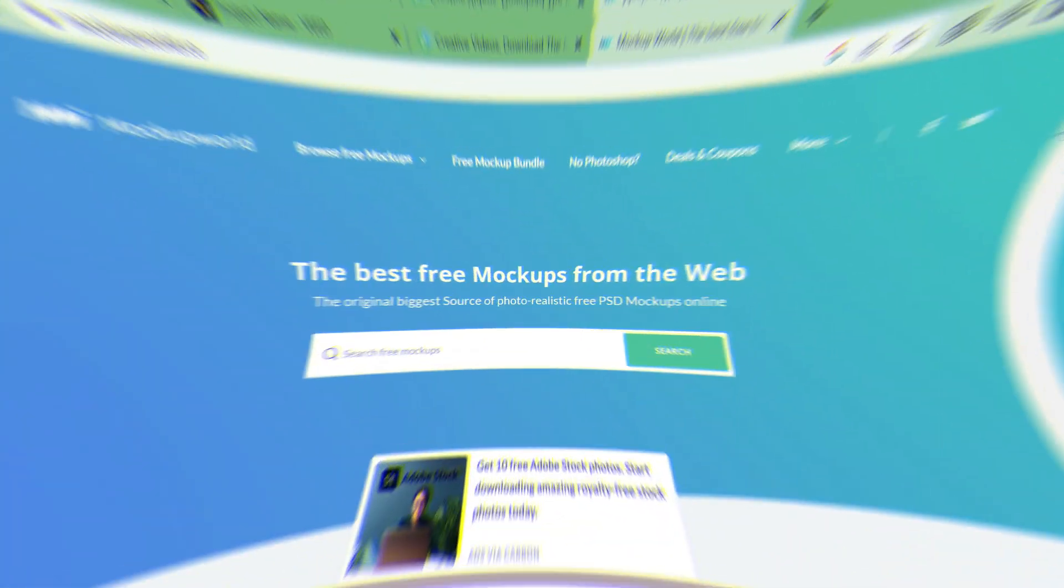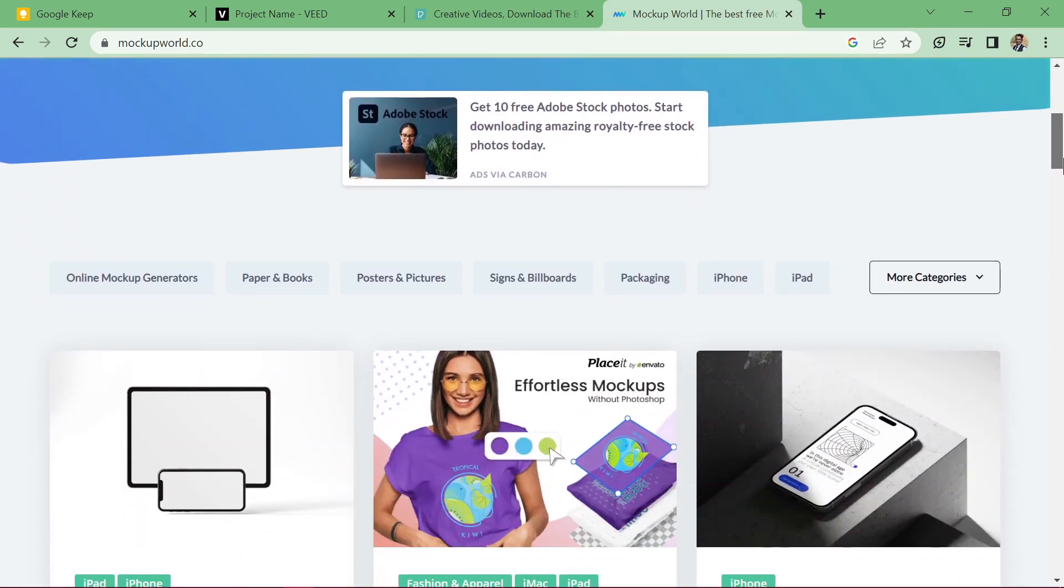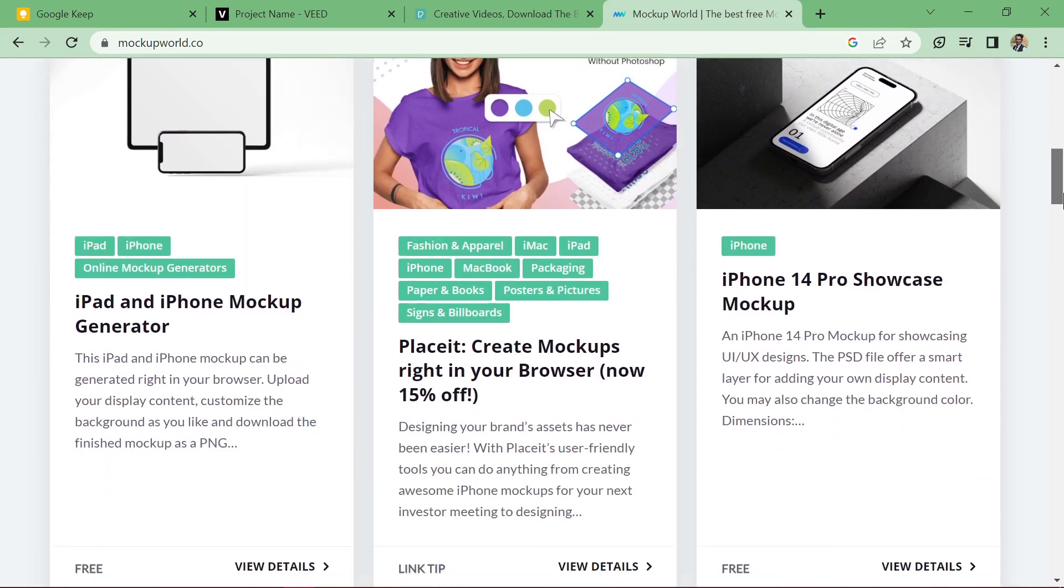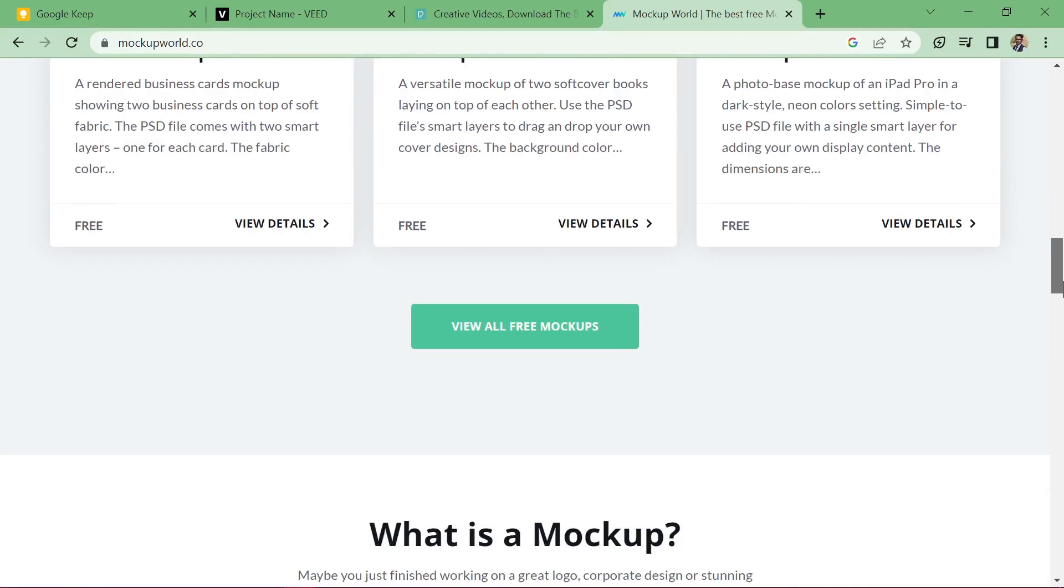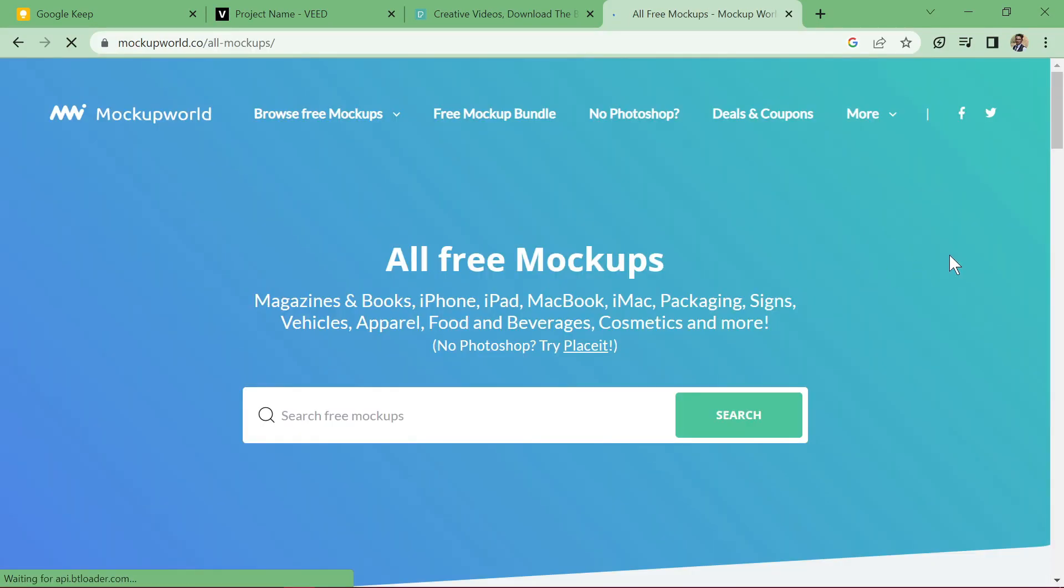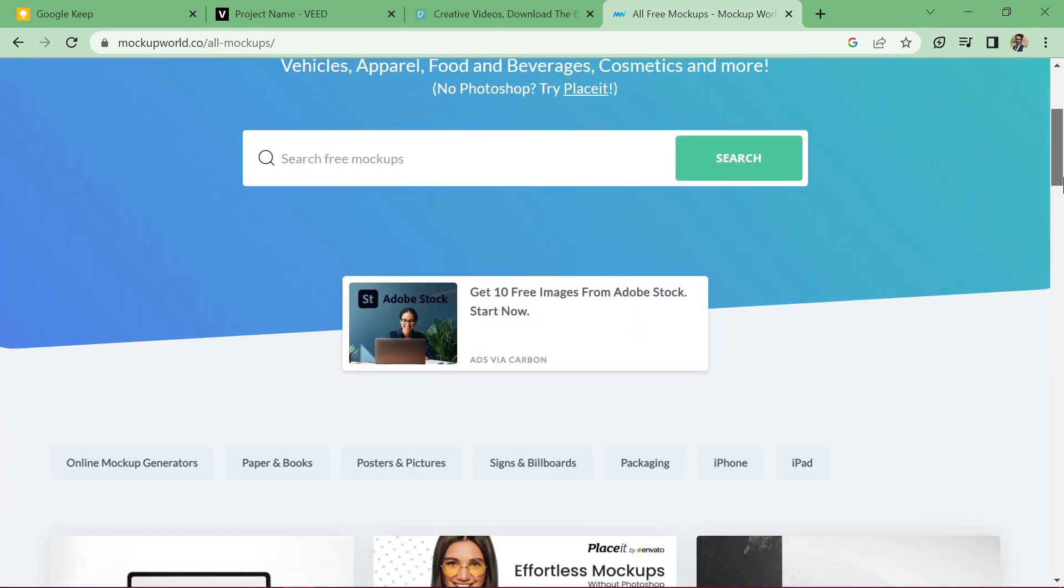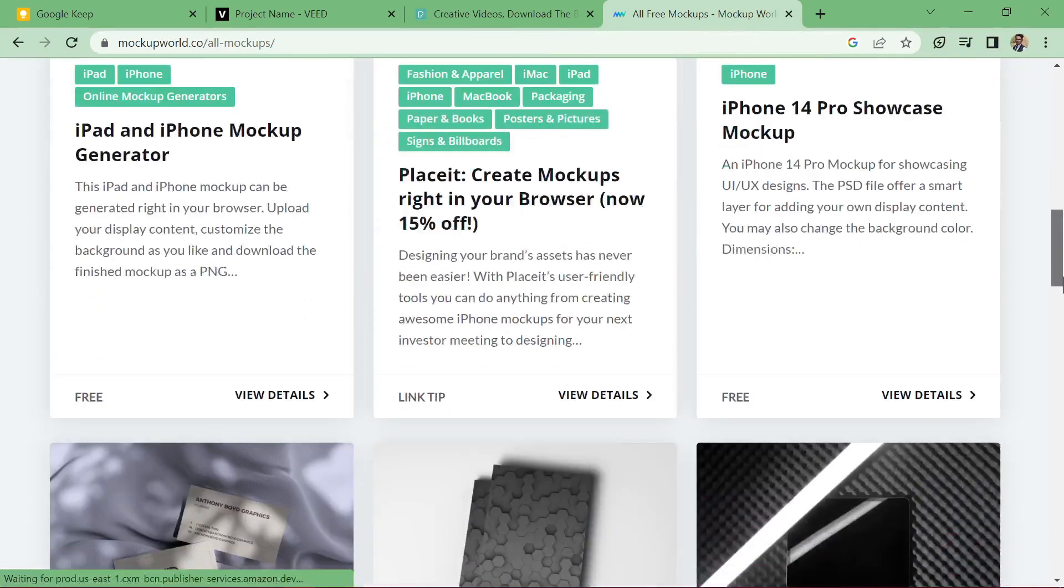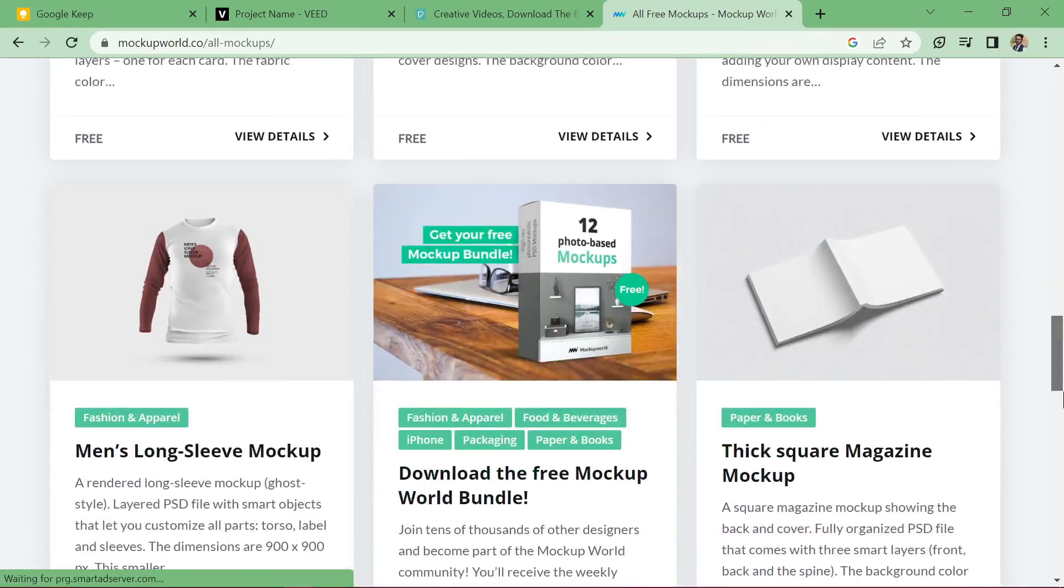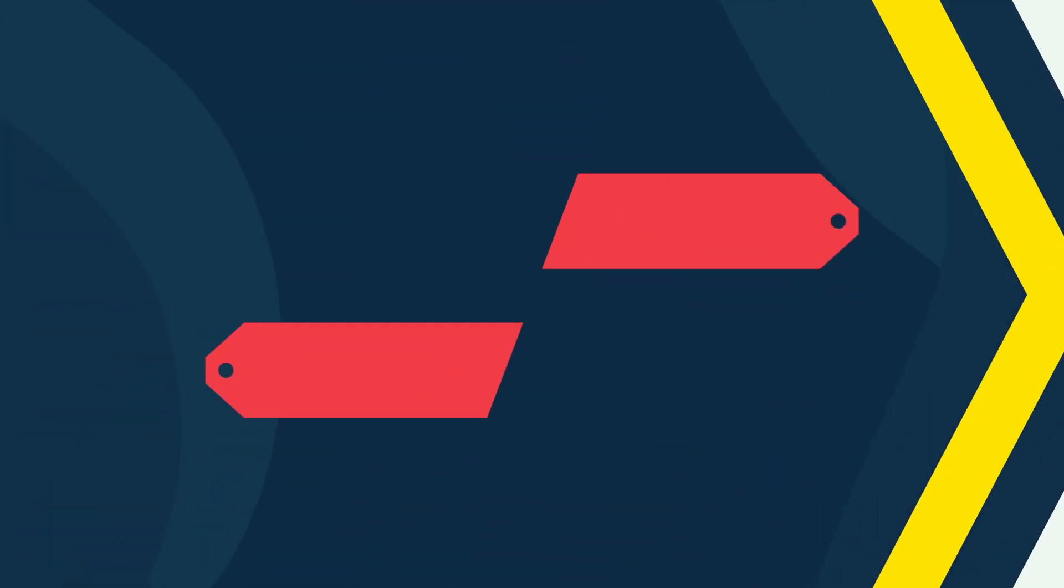Mock-up World. At number three is Mock-up World. This site offers a massive collection of free and premium mock-ups for various products, including t-shirts, business cards, and product packaging. The mock-ups are of high quality and will definitely bring your designs to life.